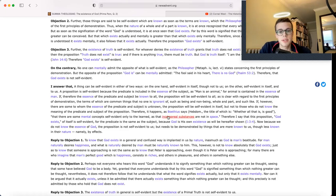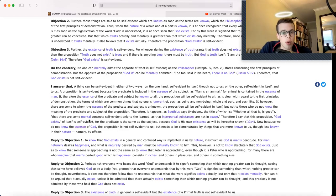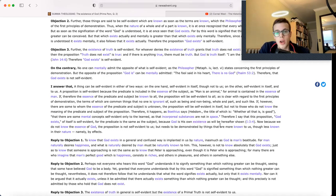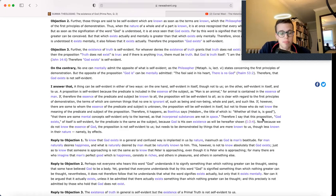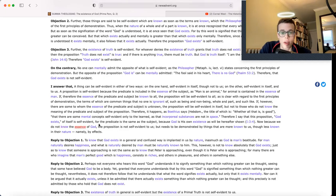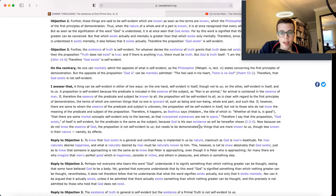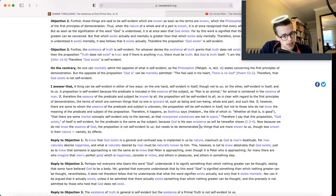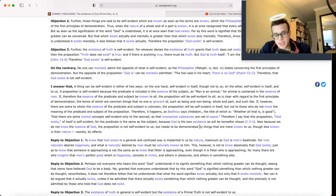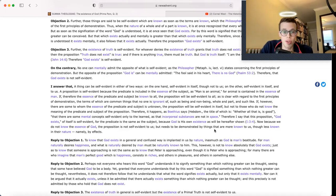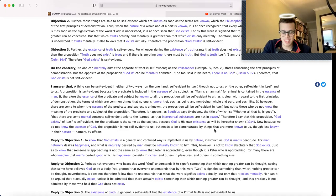If, however, there are some to whom the essence of the predicate and subject is unknown, the proposition will be self-evident in itself, but not to those who do not know the meaning of the predicate and subject of the proposition. Therefore, it happens, as Boethius says, that there are some mental concepts self-evident only to the learned, as that incorporeal substances are not in space. Therefore, I say that this proposition, God exists, is of itself self-evident, for the predicate is the same as the subject, because God is his own existence, as will be hereafter shown. Now, because we do not know the essence of God, the proposition is not self-evident to us, but needs to be demonstrated by things that are more known to us, though less known in their nature, namely, by effects.